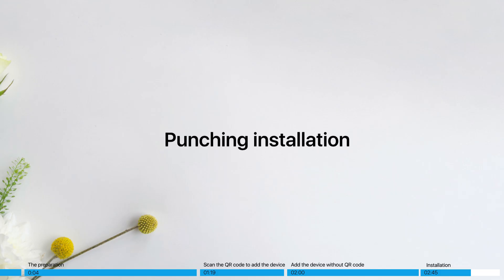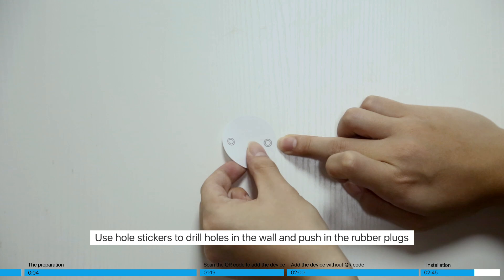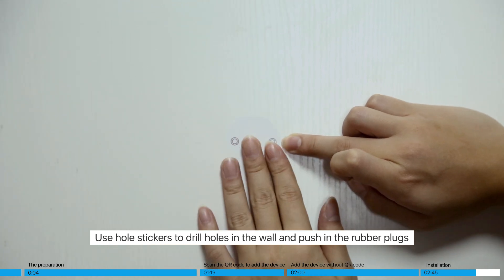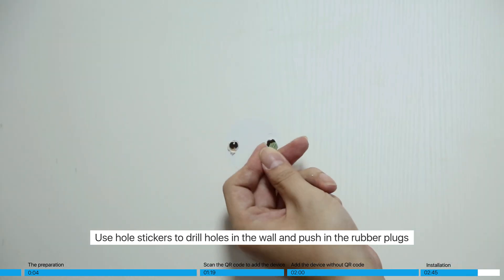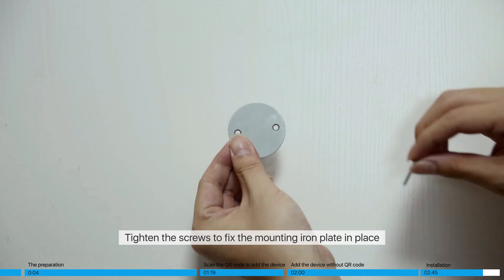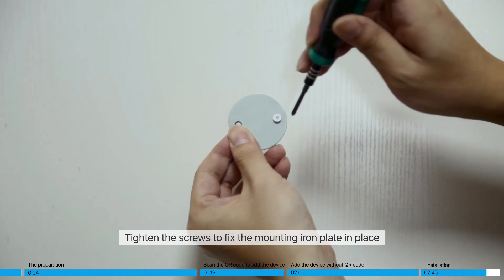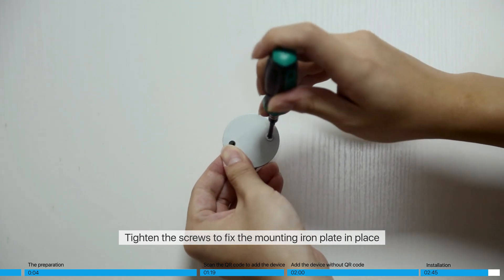Punching installation. Use hole stickers to drill holes in the wall and push in the rubber plugs. Tighten the screws to fix the mounting iron plate in place.